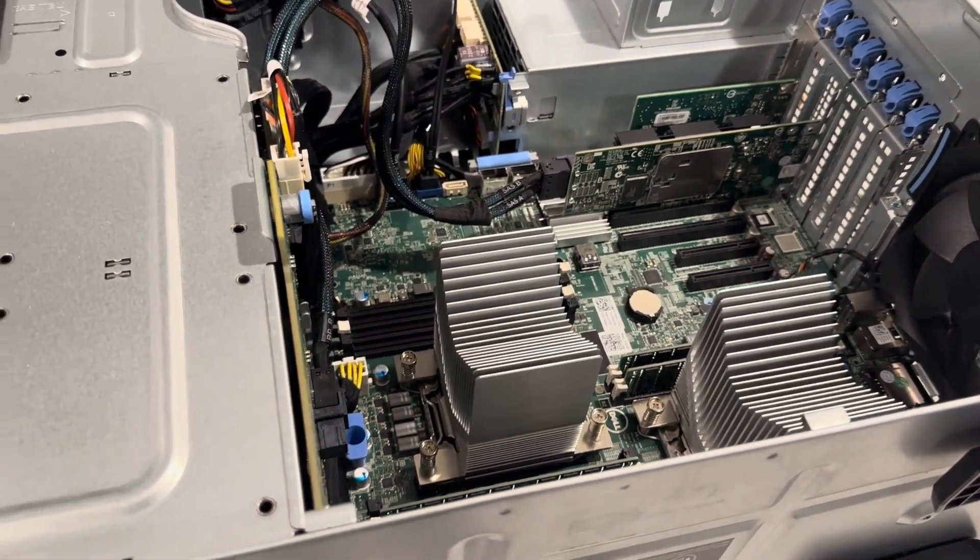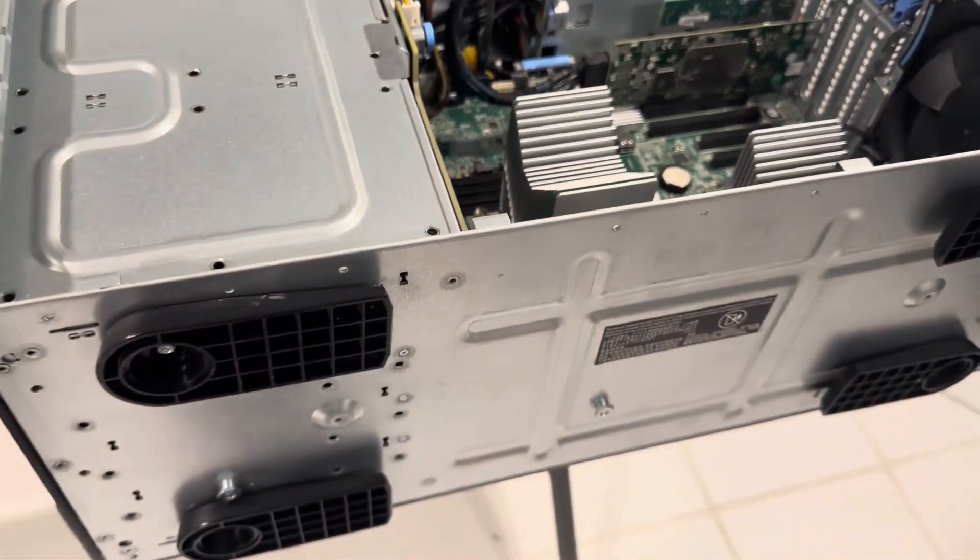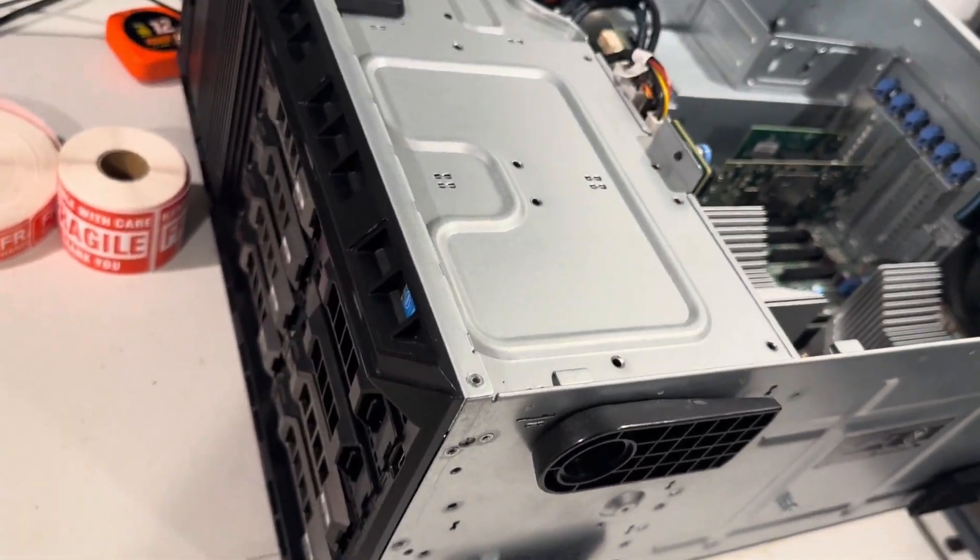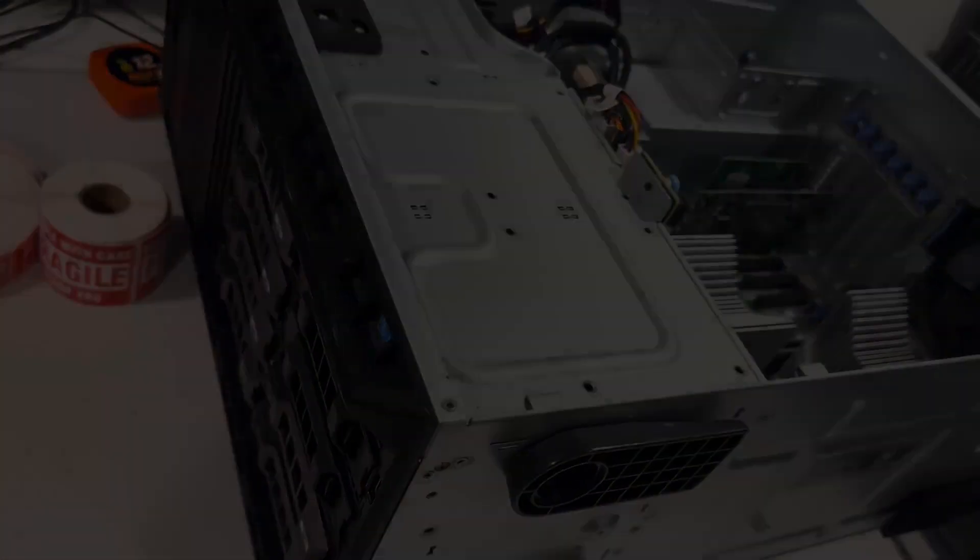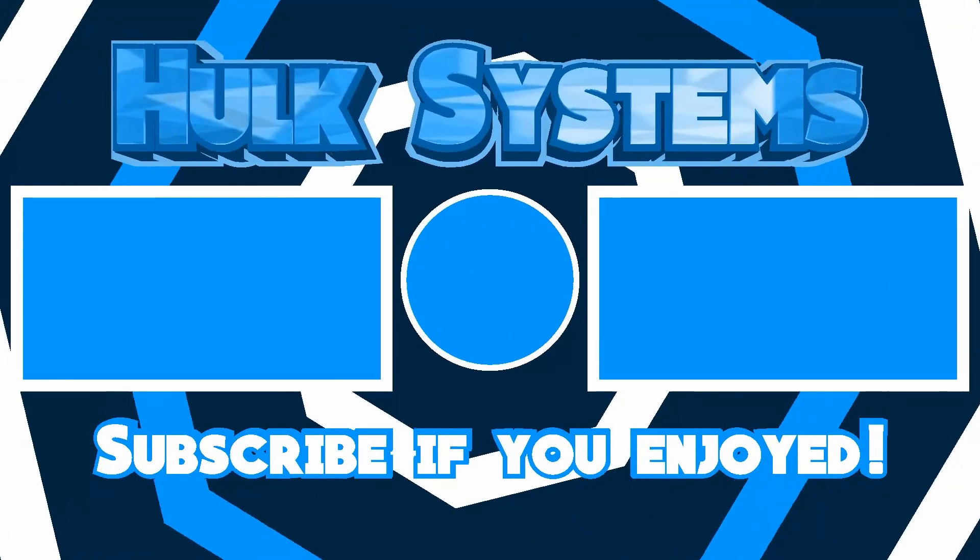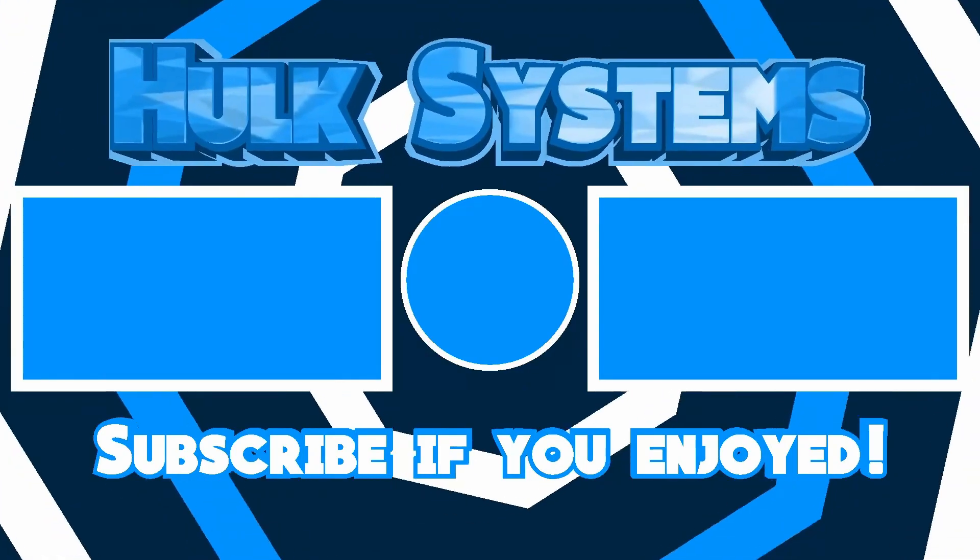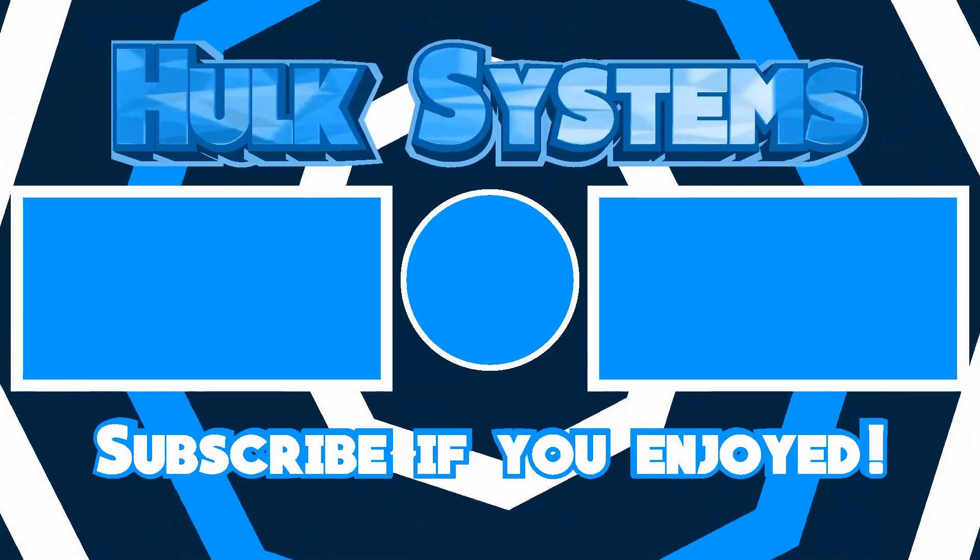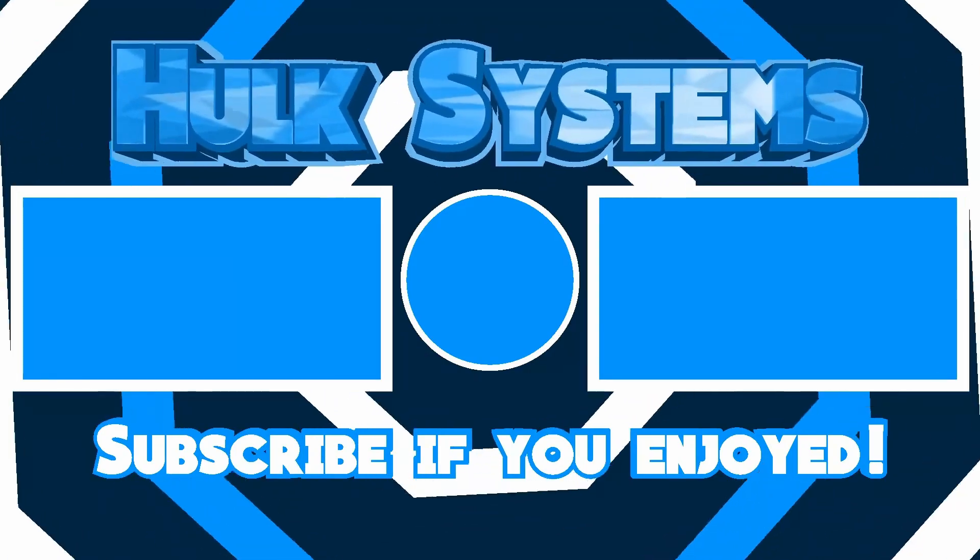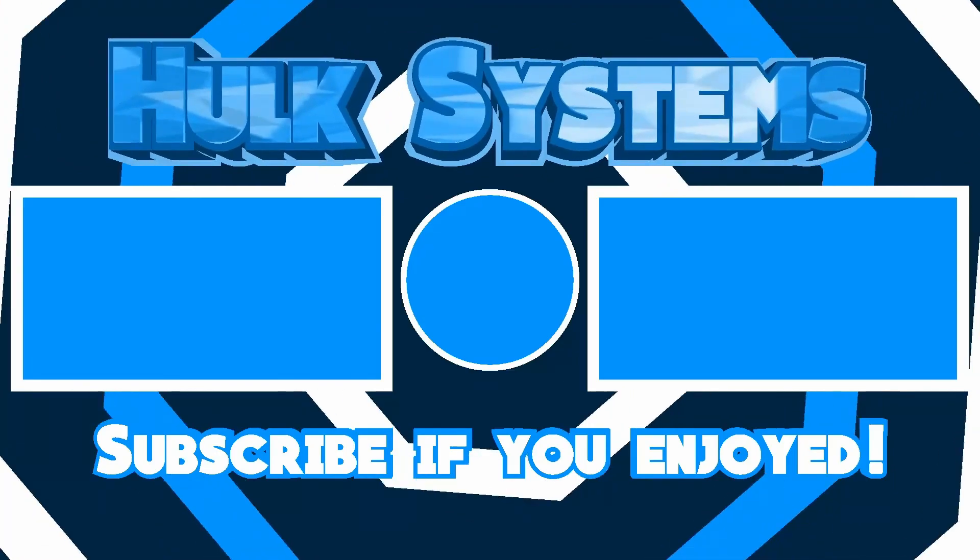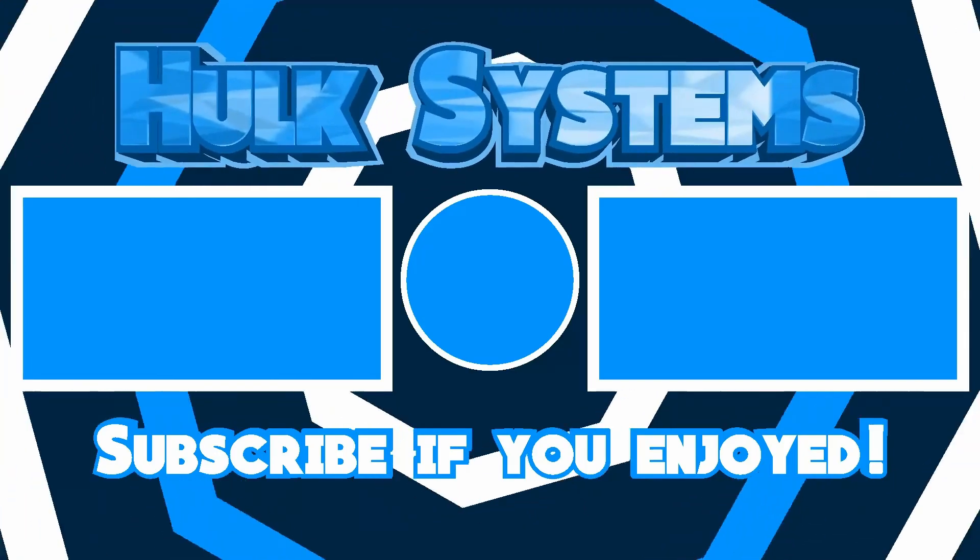Feel free to reach out if you have any questions, or if you'd like us to build a custom system for you. We'll see you next time!